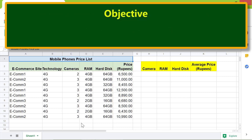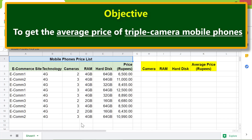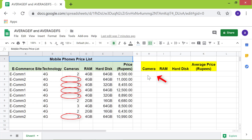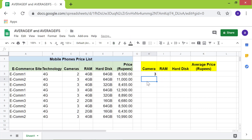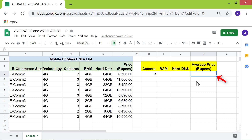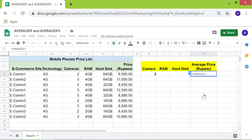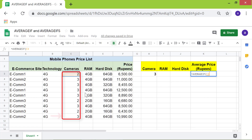Here is an objective for using AVERAGEIF: to get the average price of triple camera mobile phones. First, I will type 3 in this cell because we want to find the average price of triple camera phones. I will type the AVERAGEIF function in this cell. Type the equal-to symbol, then AVE, and select AVERAGEIF from the menu. This is the criteria range — click this cell, then shift-click this cell.